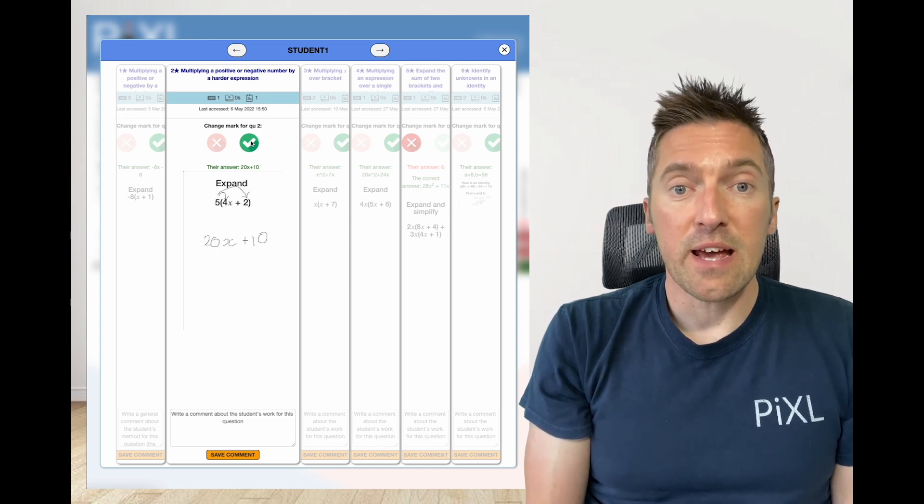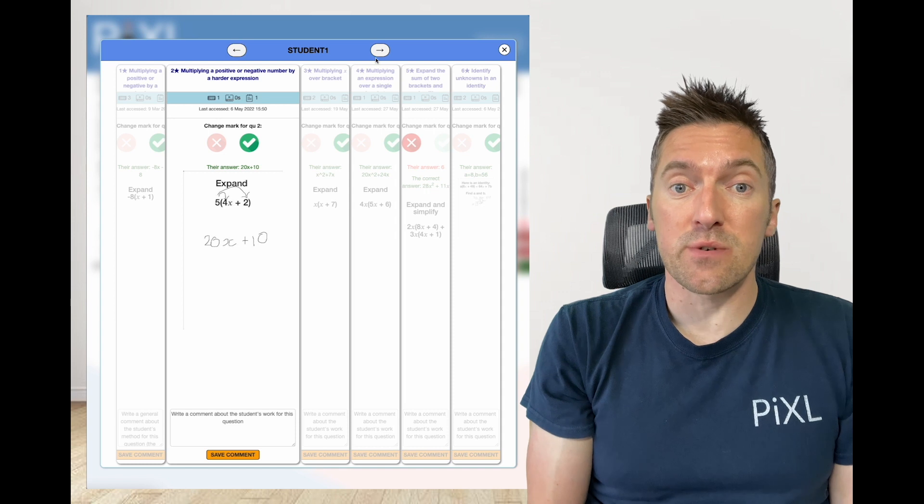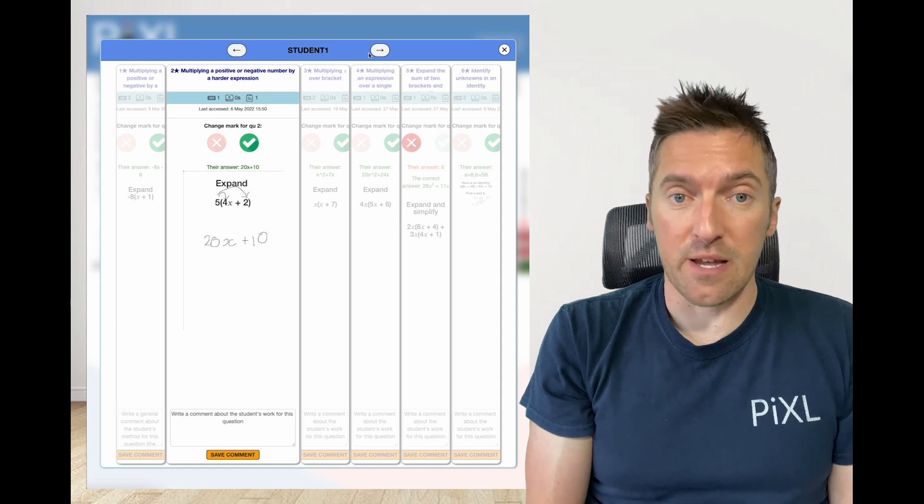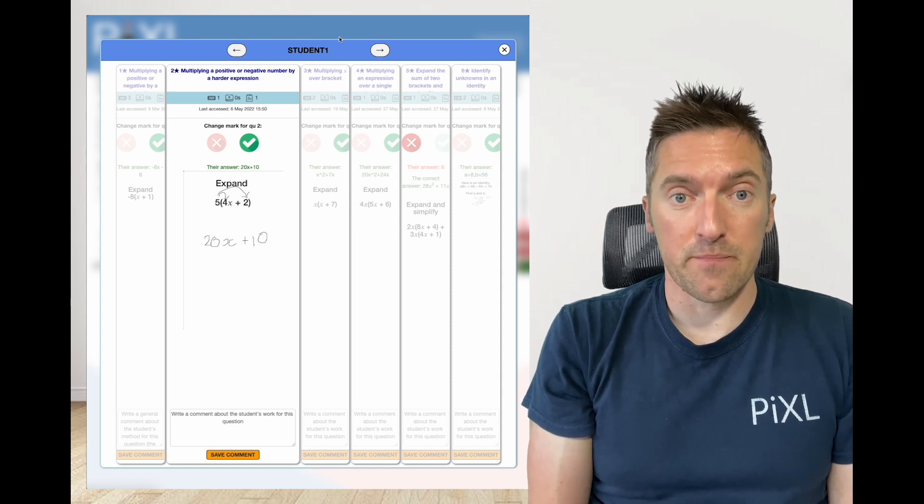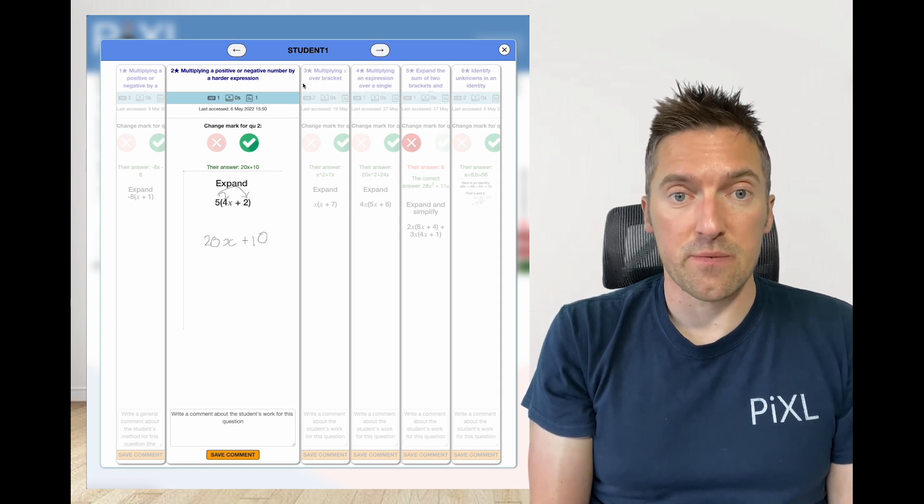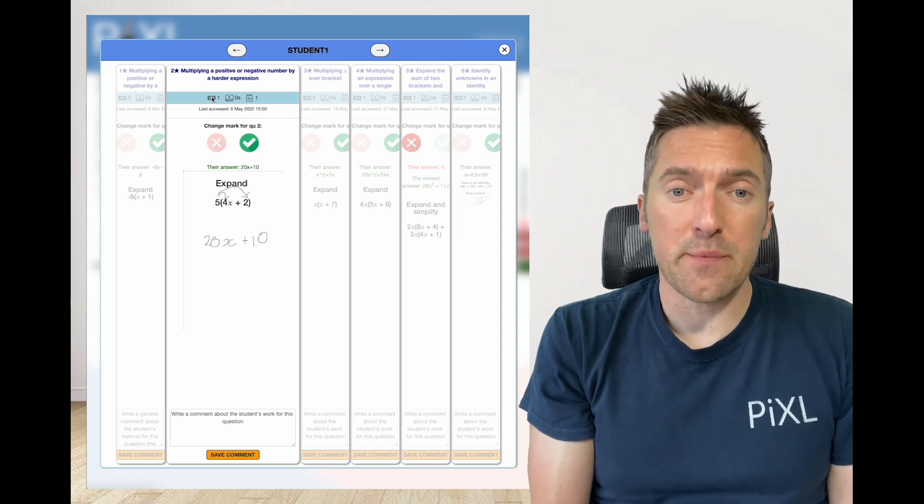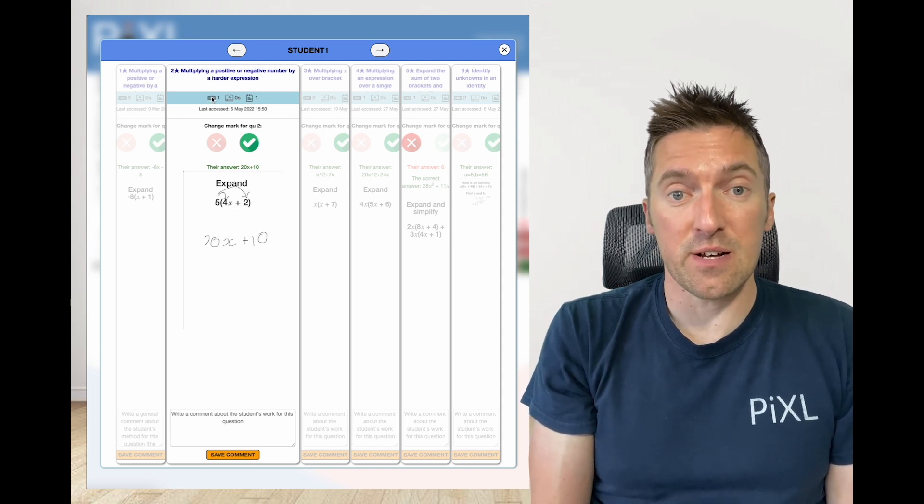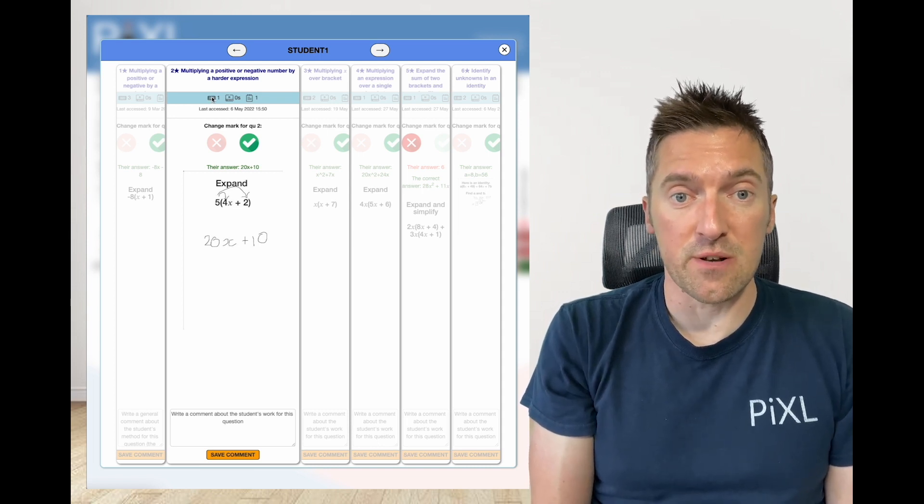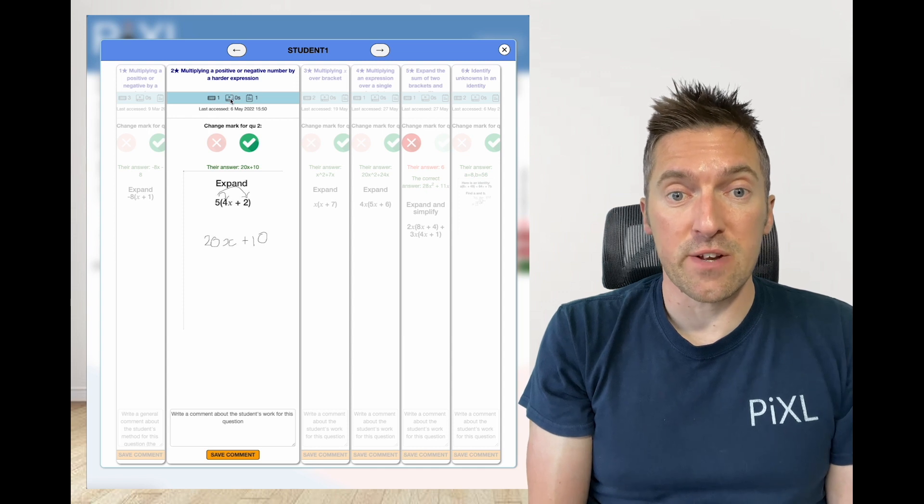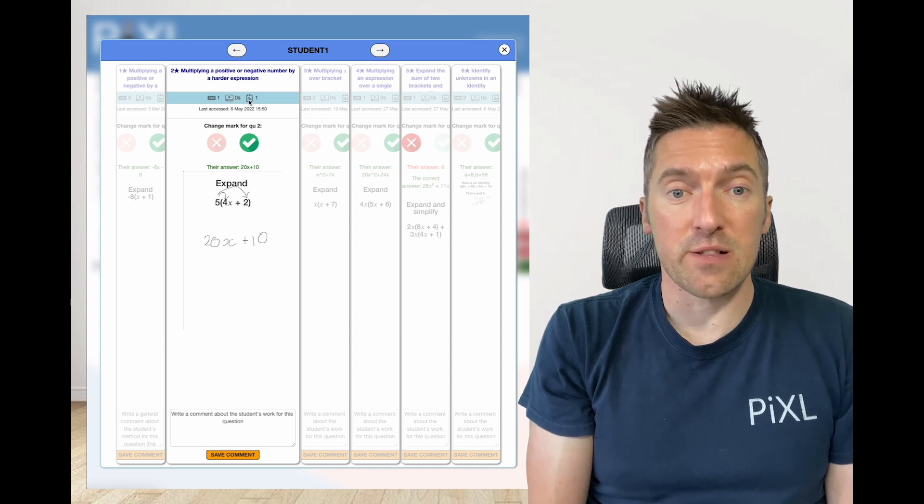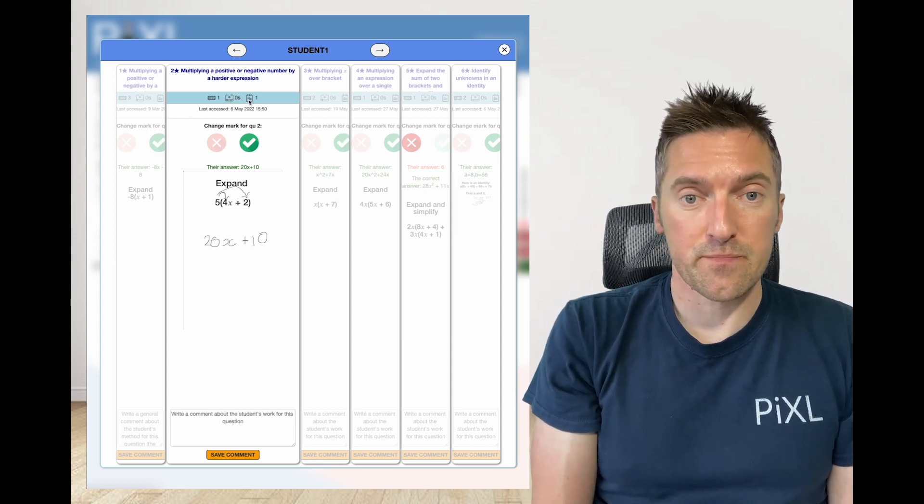In the header of the window, you have the option to skip to another student for the same subtopic and a range of counters. The first is an engagement counter that shows how many times they have attempted the question, how many minutes they have watched in video support and whether they have read the notes.